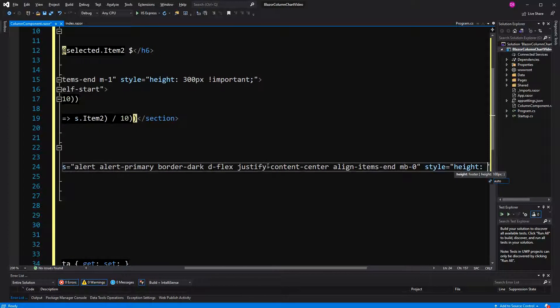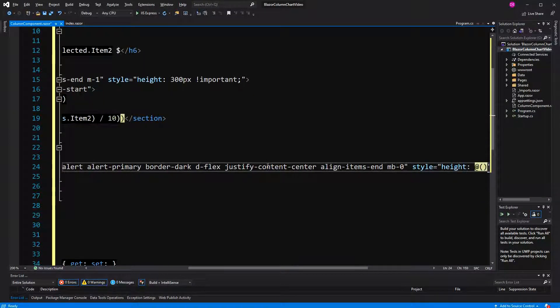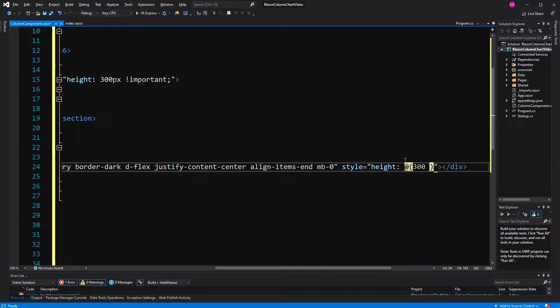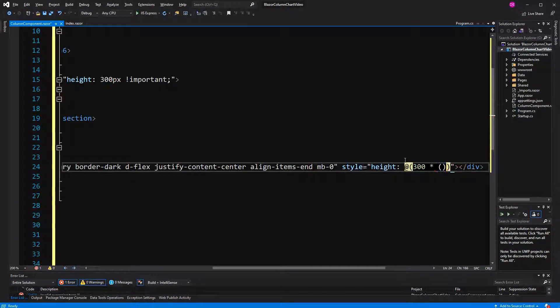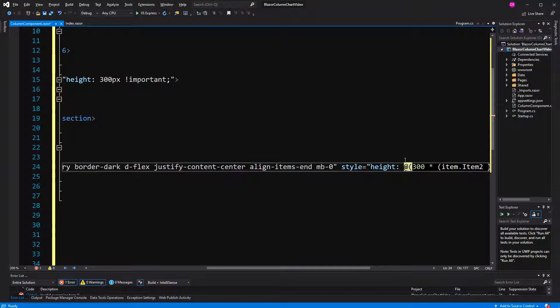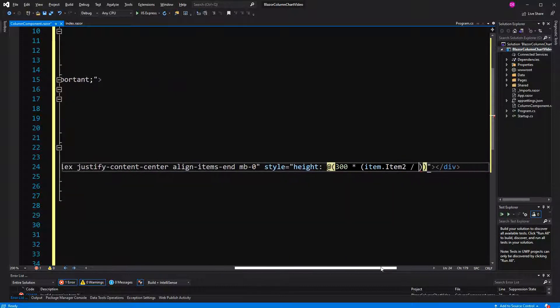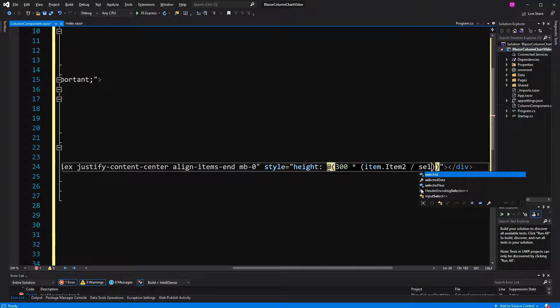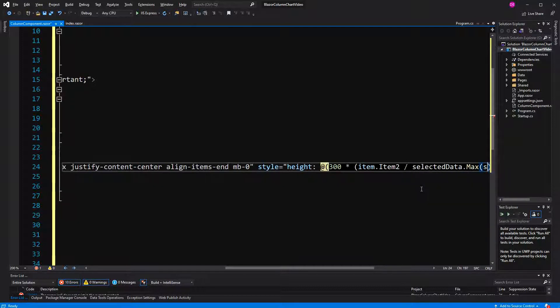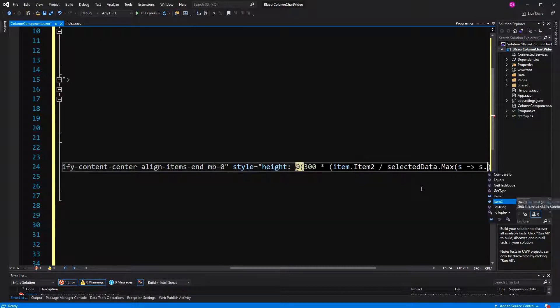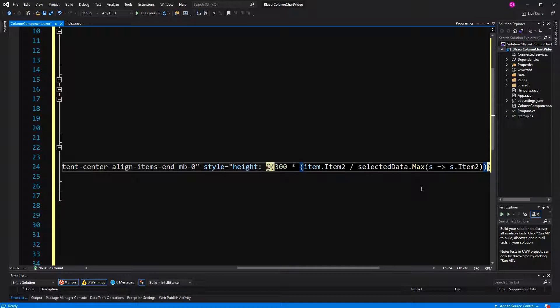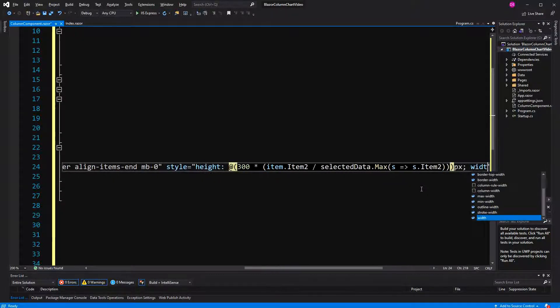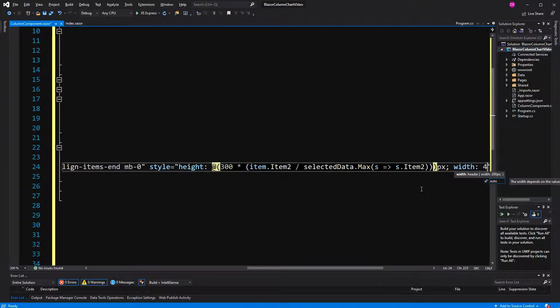And now here another very important part where we are going to calculate the actual height of the column, so here we are using 300, which is the 300 pixels, and then here we multiply it, and we multiply it with the relation of the current value divided again by the highest value. So in this thing, the whole chart will only display as much value as the highest sales value is in this period. Now, here I have to set pixels, and width, I set 45 pixels.